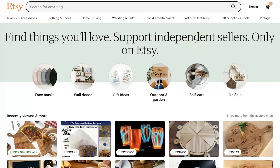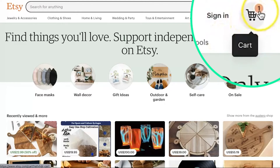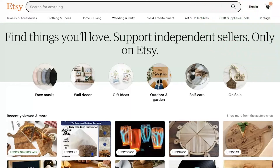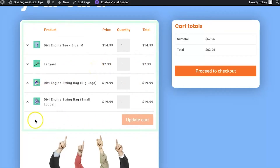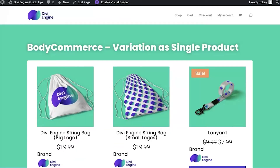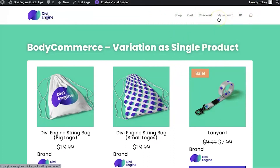For those of you that have ever shopped on a place like Etsy.com, you would have noticed that after adding something to cart, you've got that nice circle that indicates the amount of items added. You don't need to leave the page or go into your cart to see that. Now by default, WooCommerce and Divi do not show you how many items you have in the cart.